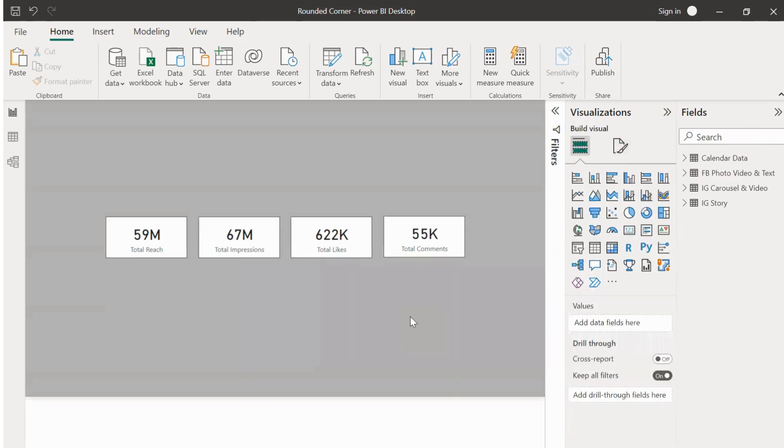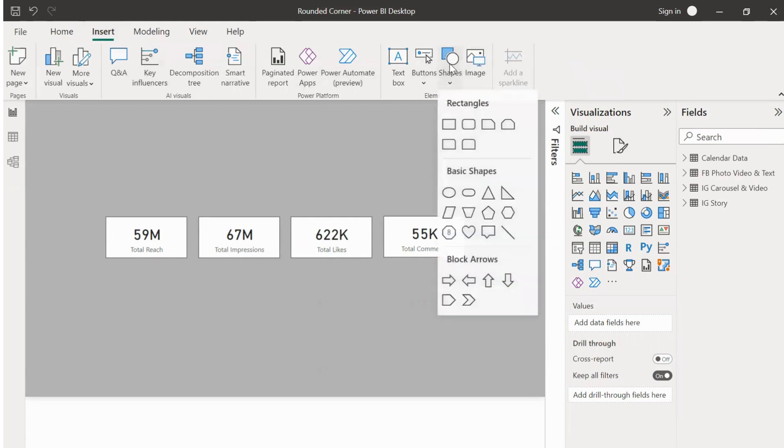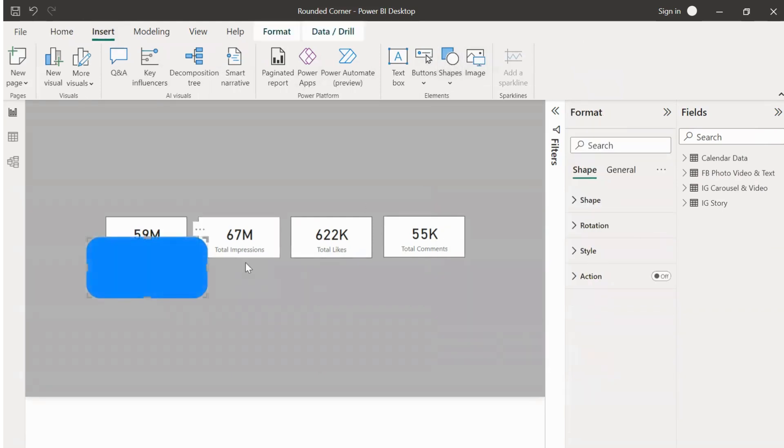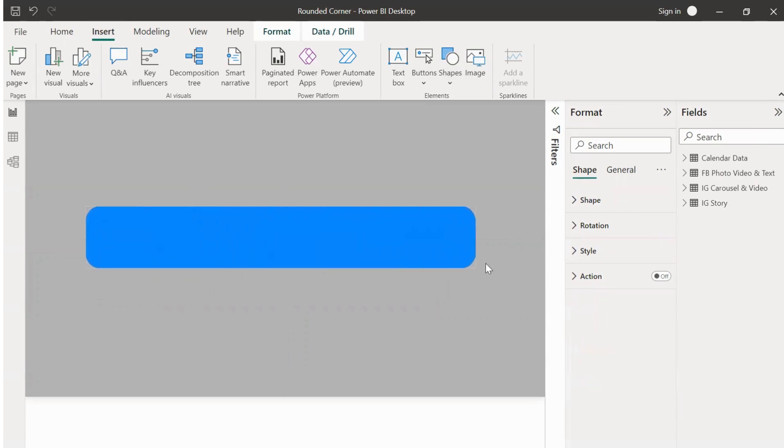Now go to insert and select this rounded rectangular shape and place it in the canvas, ensuring that the new shape is placed over the KPI cards. We should also ensure that we are giving a minimal border distance between the KPI card and the rectangular shape.